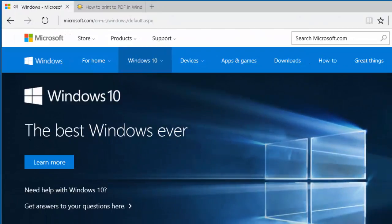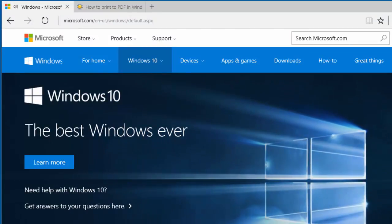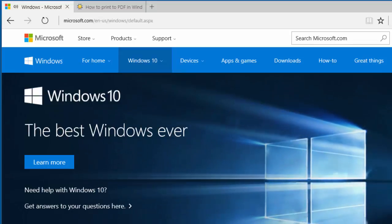Now, in Windows 10, virtually any program that has a print function will allow you to create a PDF using the native Windows 10 PDF writer.